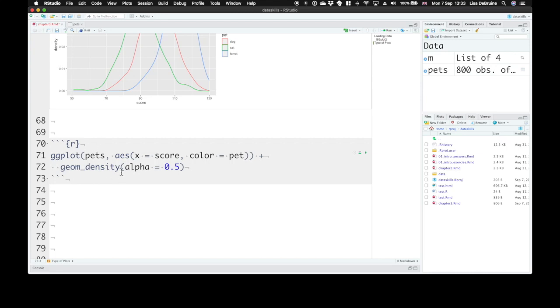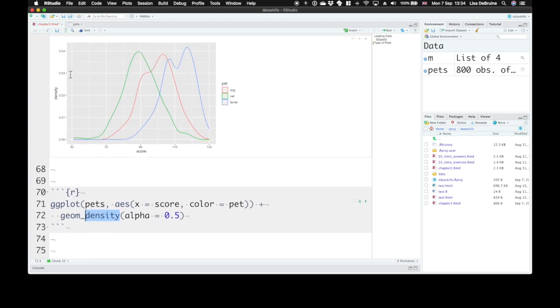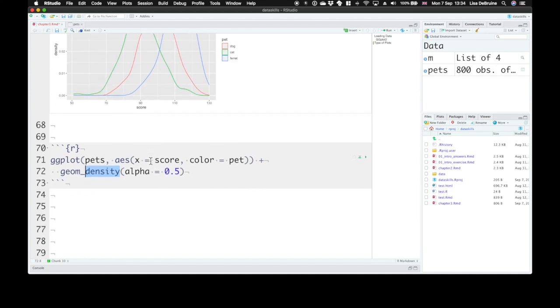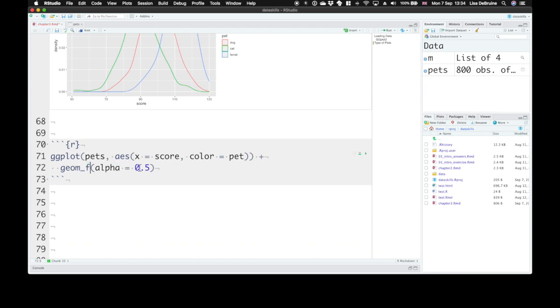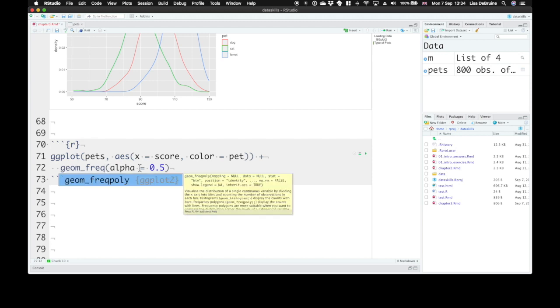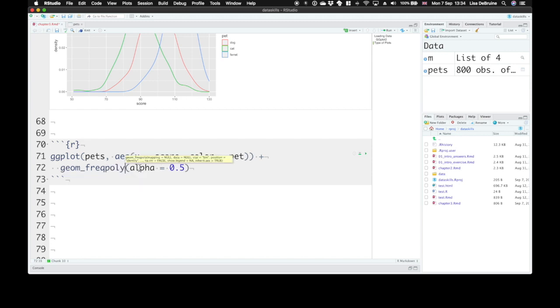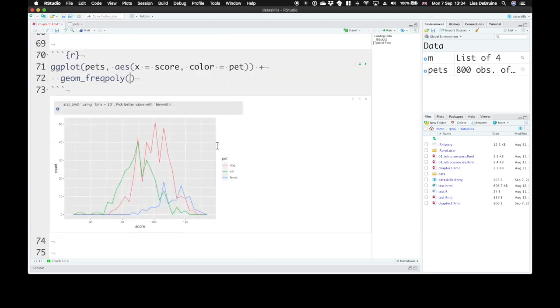Instead of density plots, you can use frequency polygons, or freqpoly. We're still going to represent the score, and the color is pet. This gets us sort of jagged lines representing the count, how many dogs scored exactly 80 or 100.